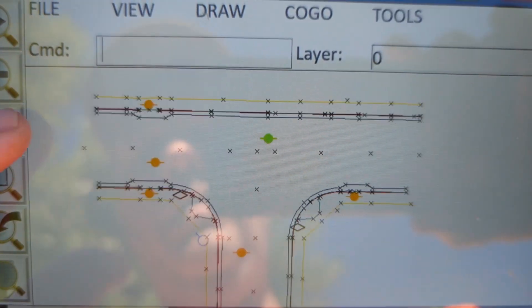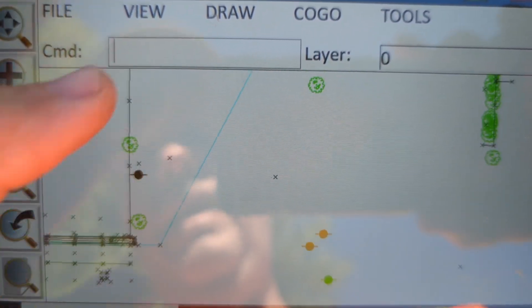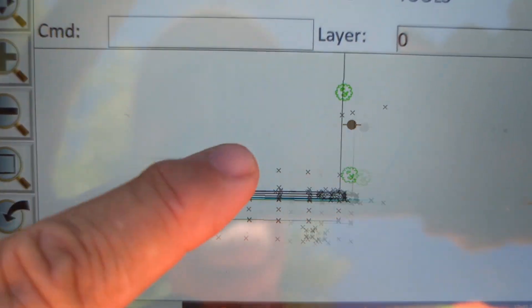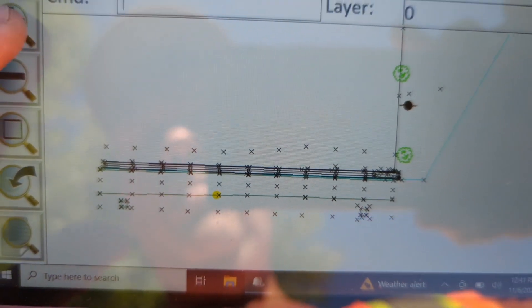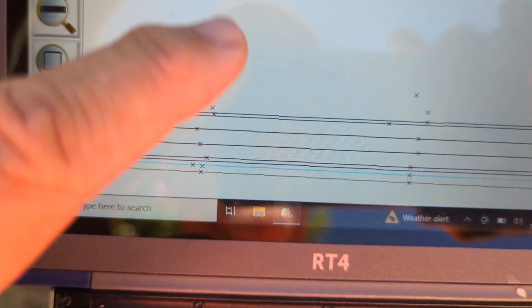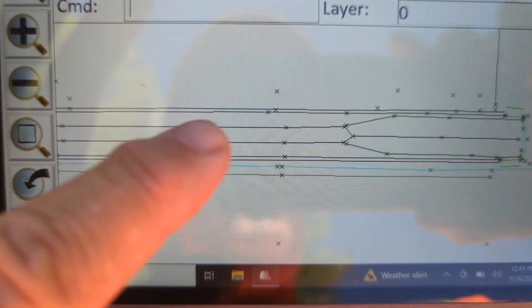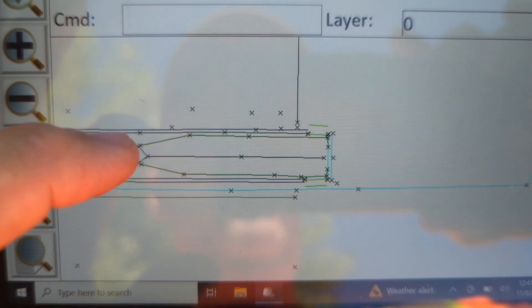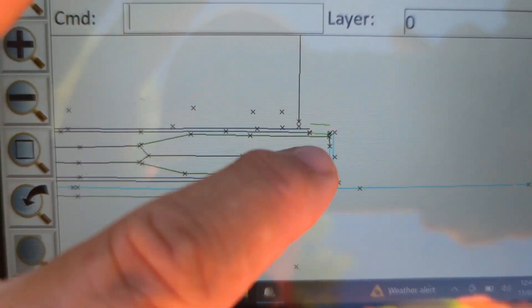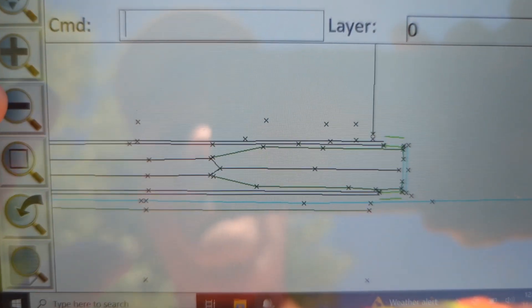And today there's our channel — the flow line, the top, where the flow lines come together, rip rap, headwalls, all that stuff there.